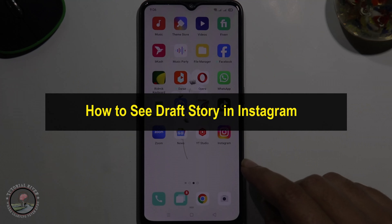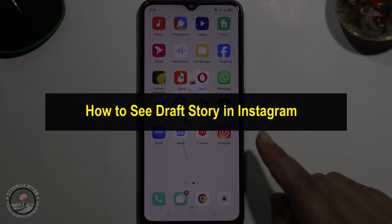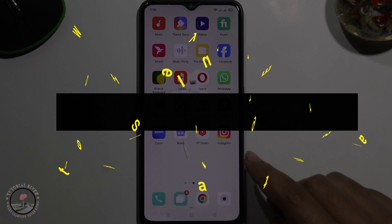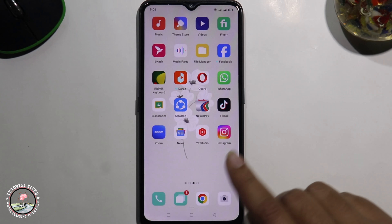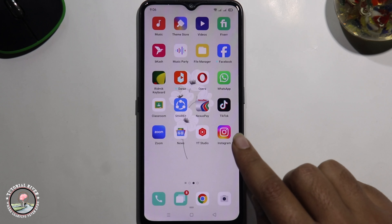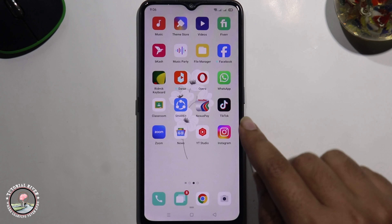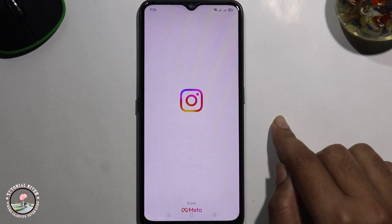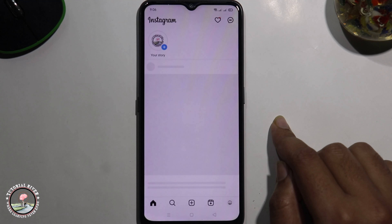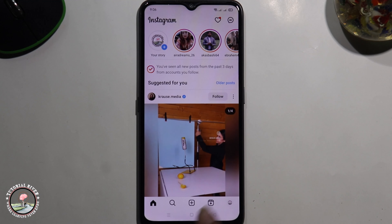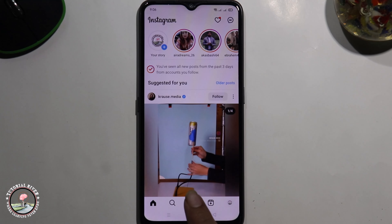Hello everyone, welcome back to my channel. In today's video, I'm going to show you how to see a draft story in Instagram. First of all, open your Instagram account and tap on the plus icon.